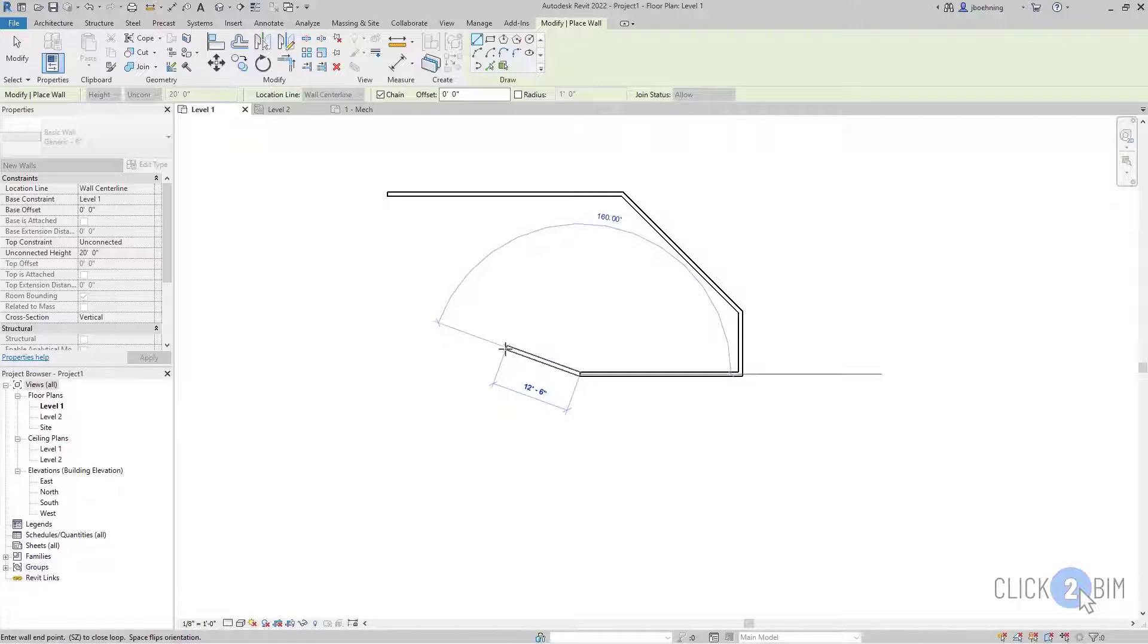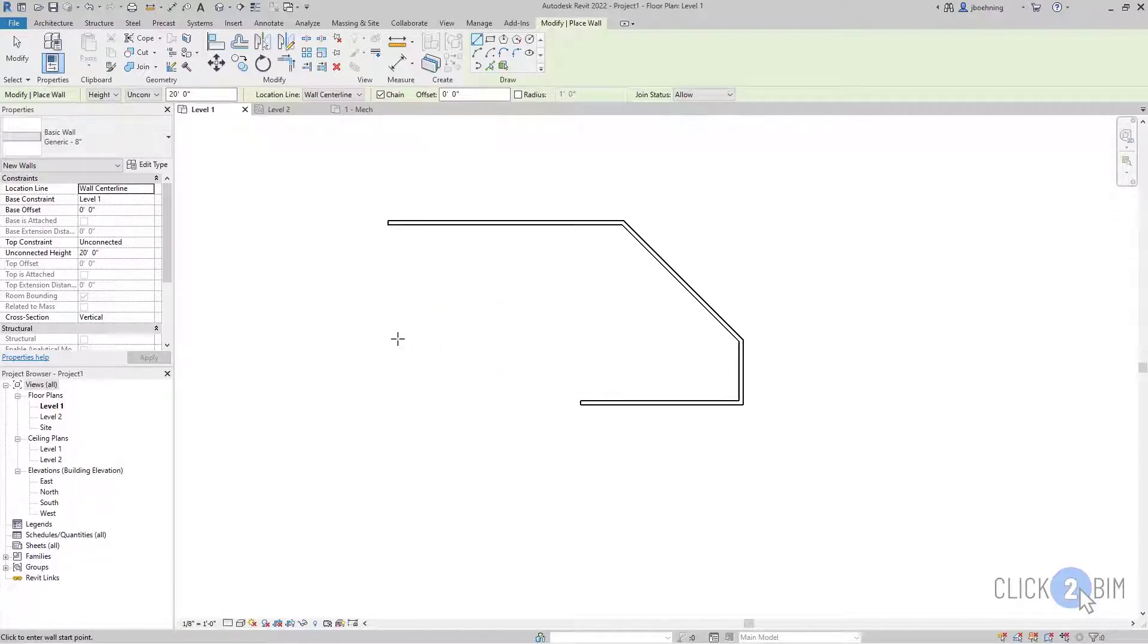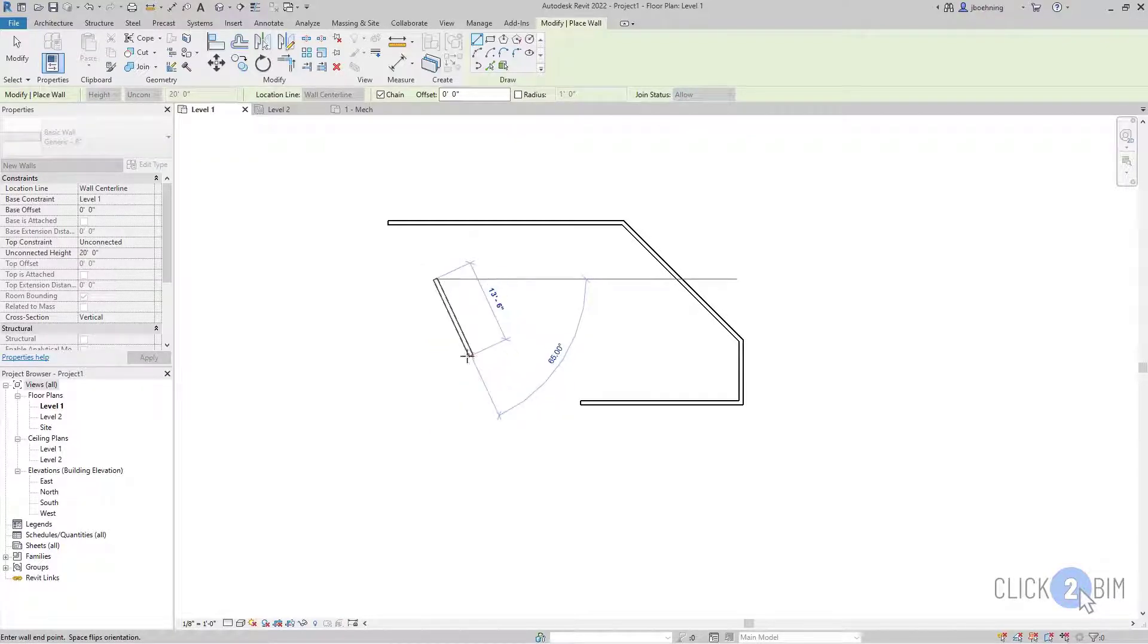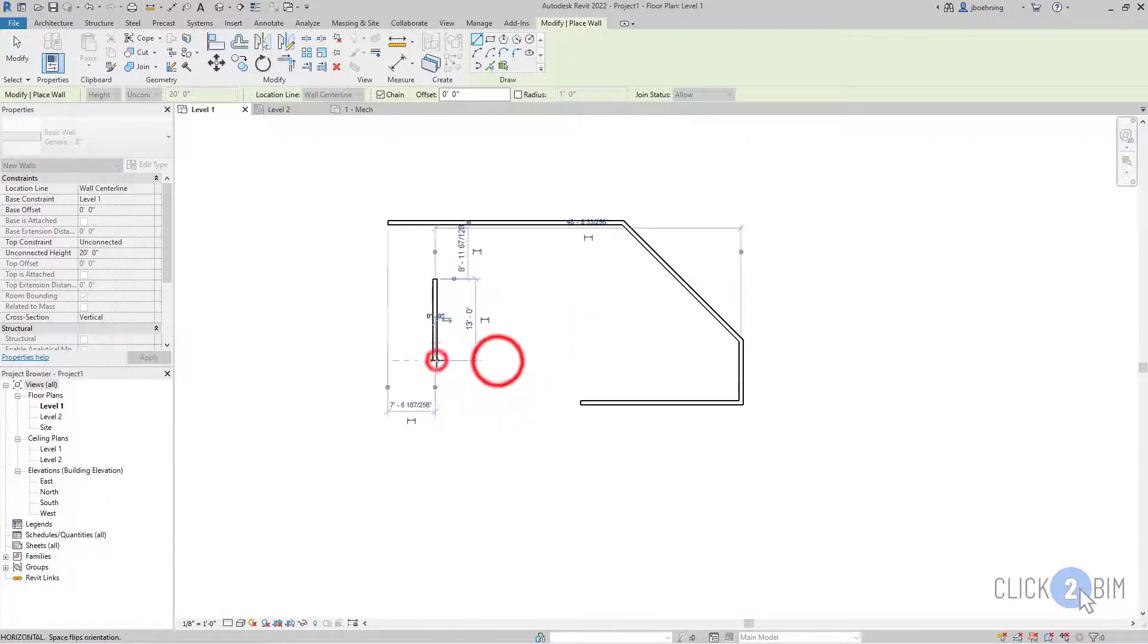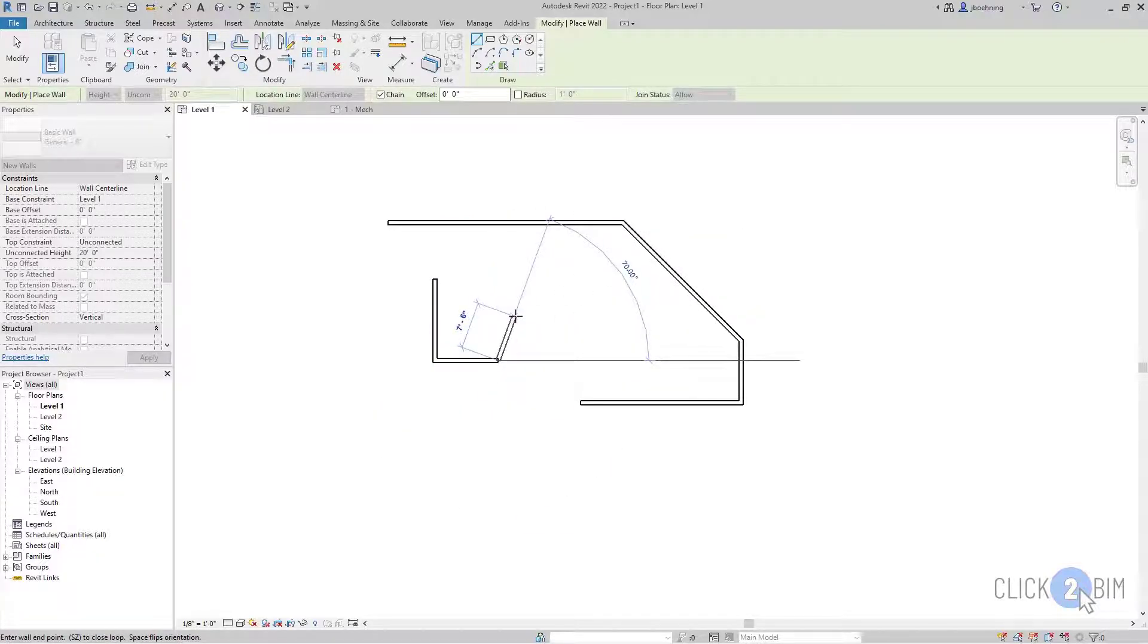All right. I'm going to press escape once and I end that current segment. And then I can click again to place another wall segment. And so with chain selected, once again, the ending point of the first segment will be the starting point of the next.